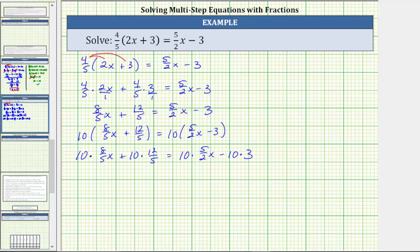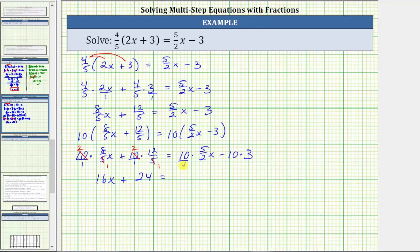For the products involving a fraction, let's write 10 as a fraction with a denominator of one. Simplifying before multiplying: 5 and 10 share a common factor of 5 — there's one 5 in 5 and two 5s in 10. This gives 2 times 8x, which is 16x. For the next product, similarly there's one 5 in 5 and two 5s in 10, giving 2 times 12, which is 24. On the right side, there's one 2 in 2 and five 2s in 10, giving 5 times 5x, which is 25x. Then minus 10 times 3 is 30.